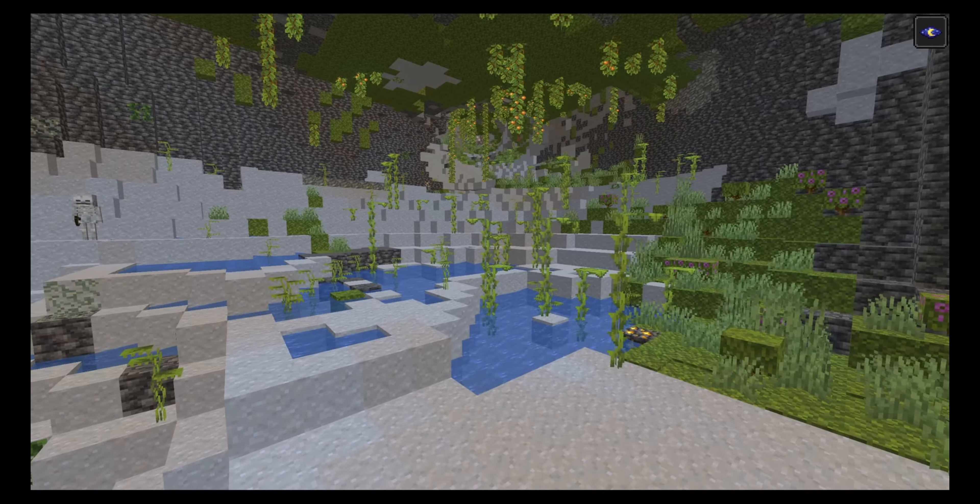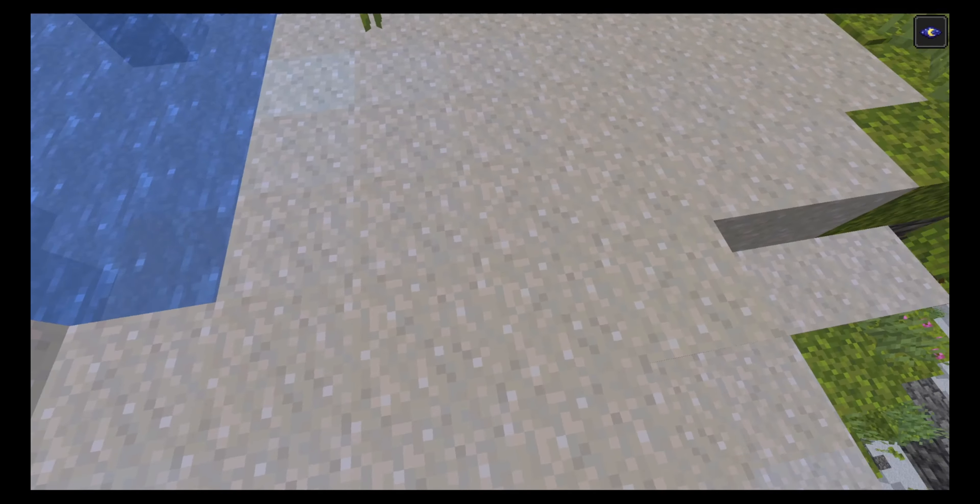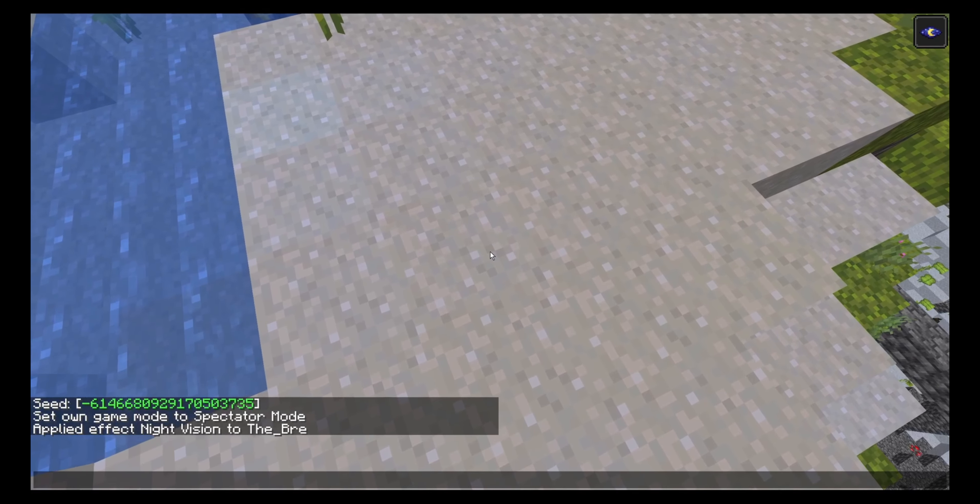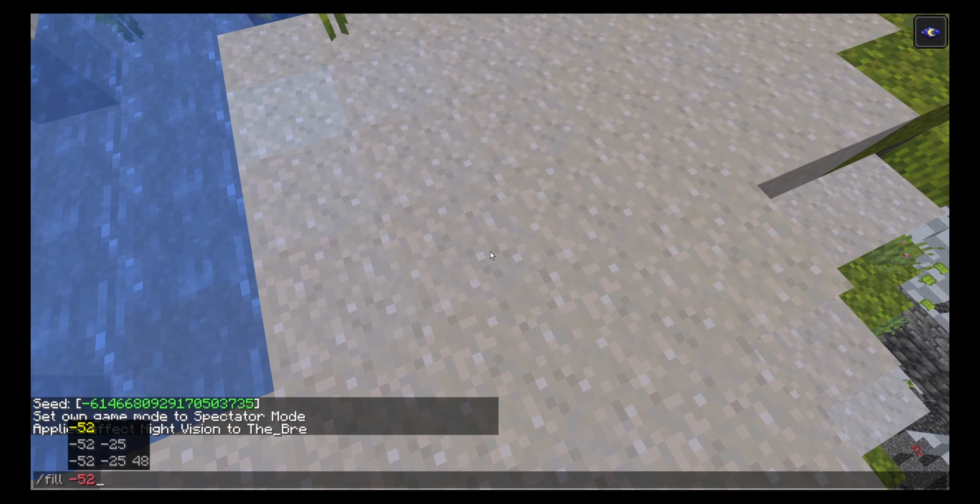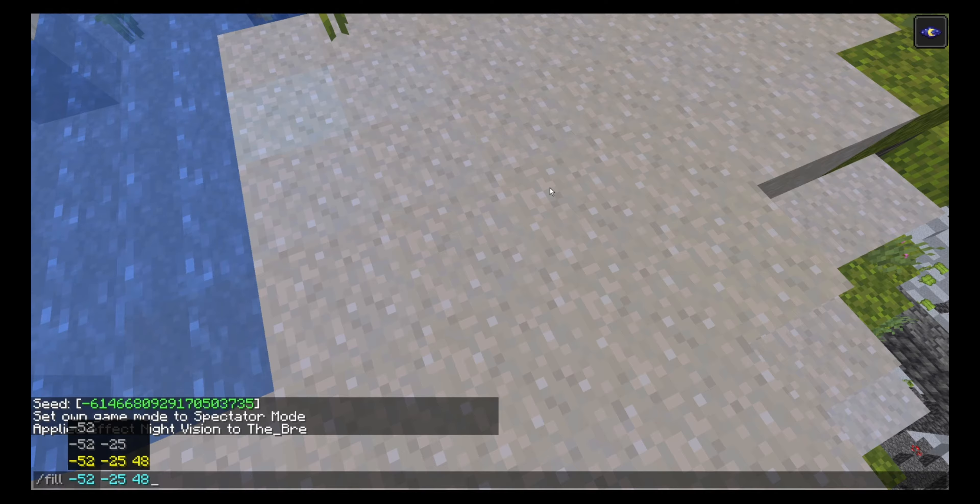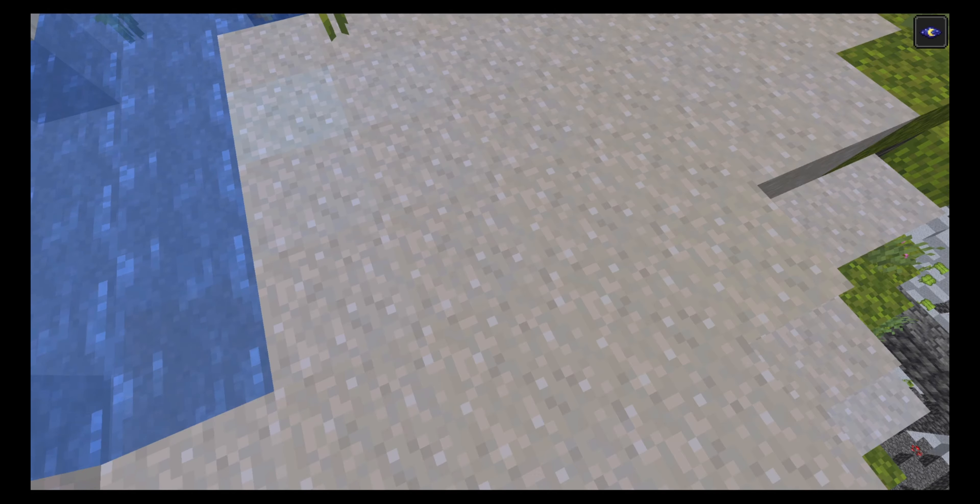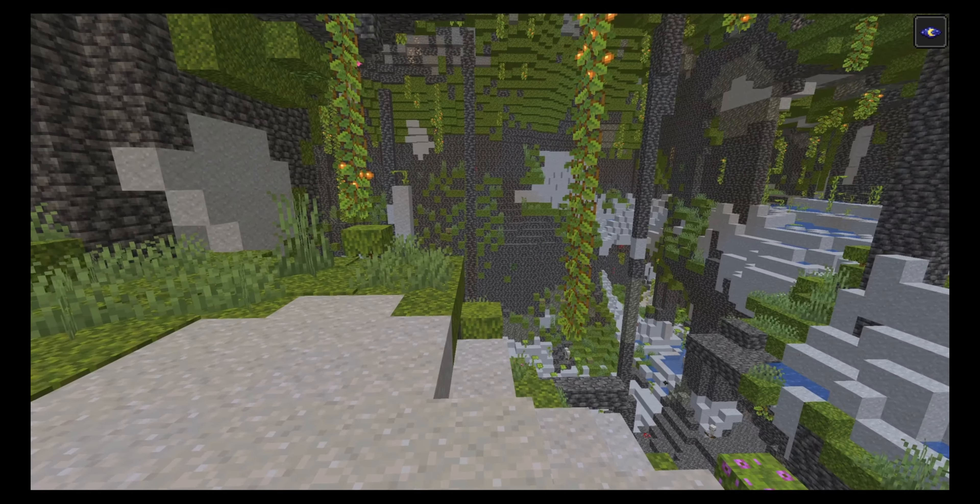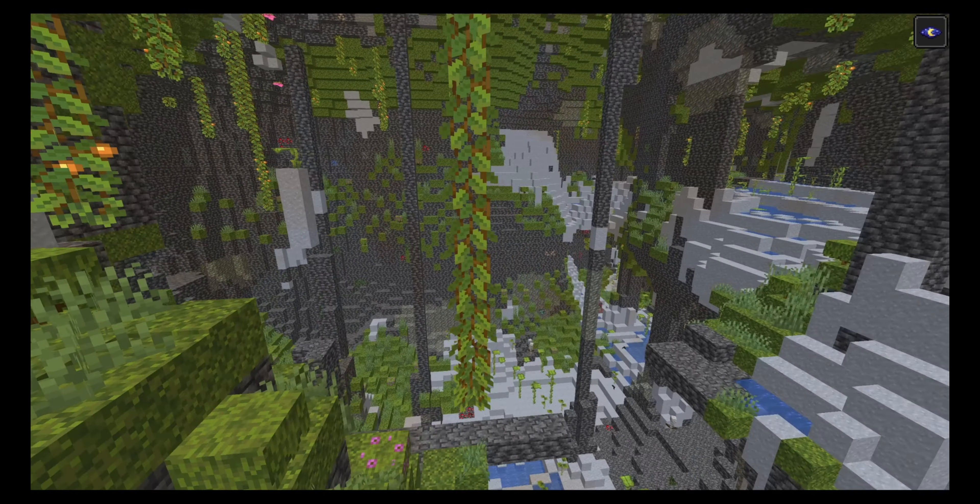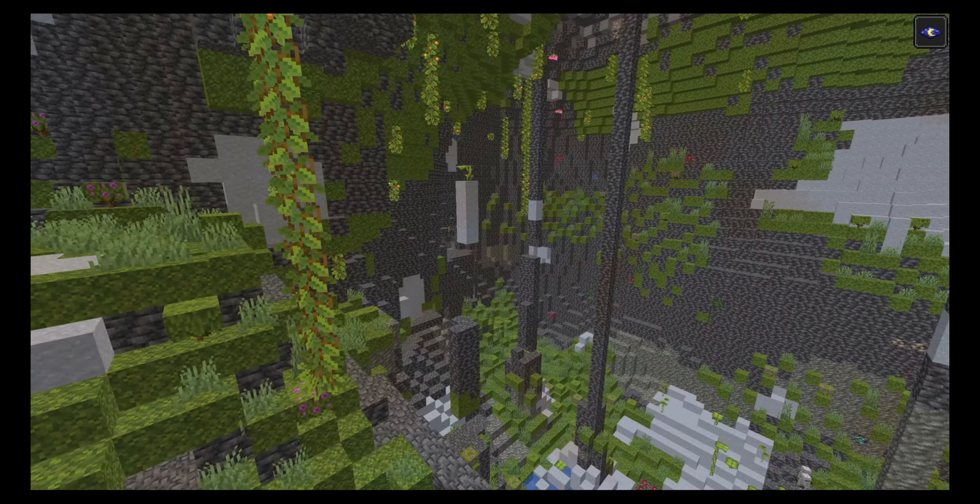And the coordinates for this exact cave, you will have here, which is negative 52, negative 25 and 58. You can just TP to that location and you will find this cave.